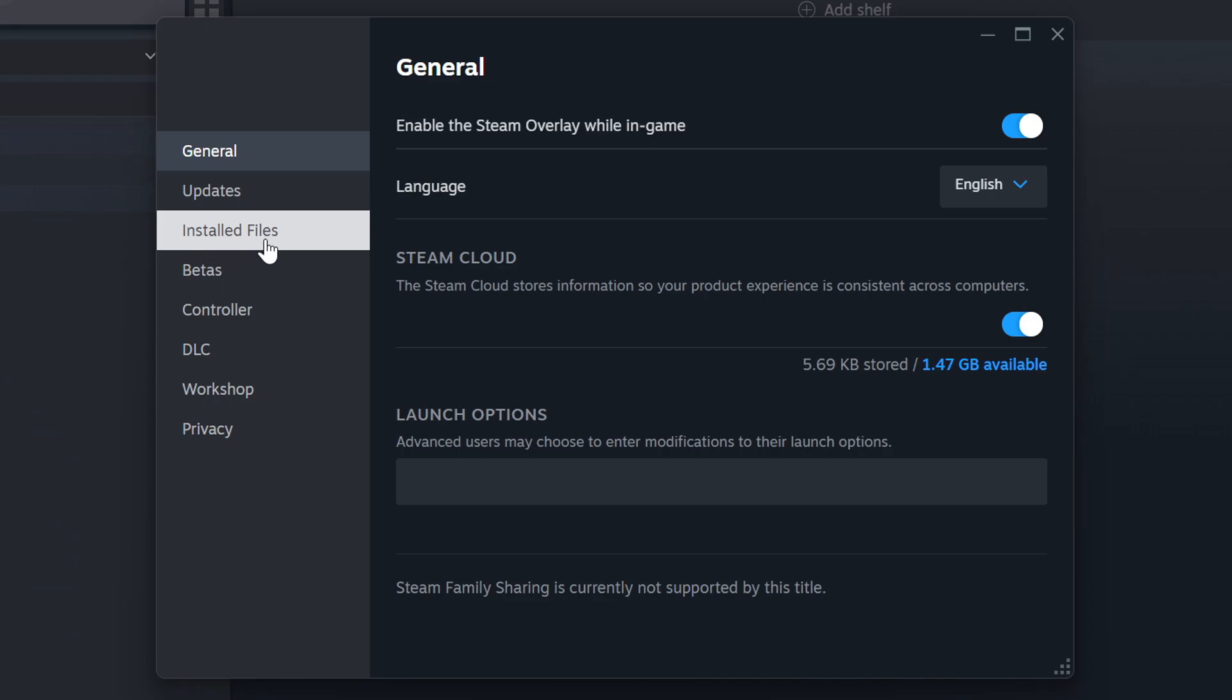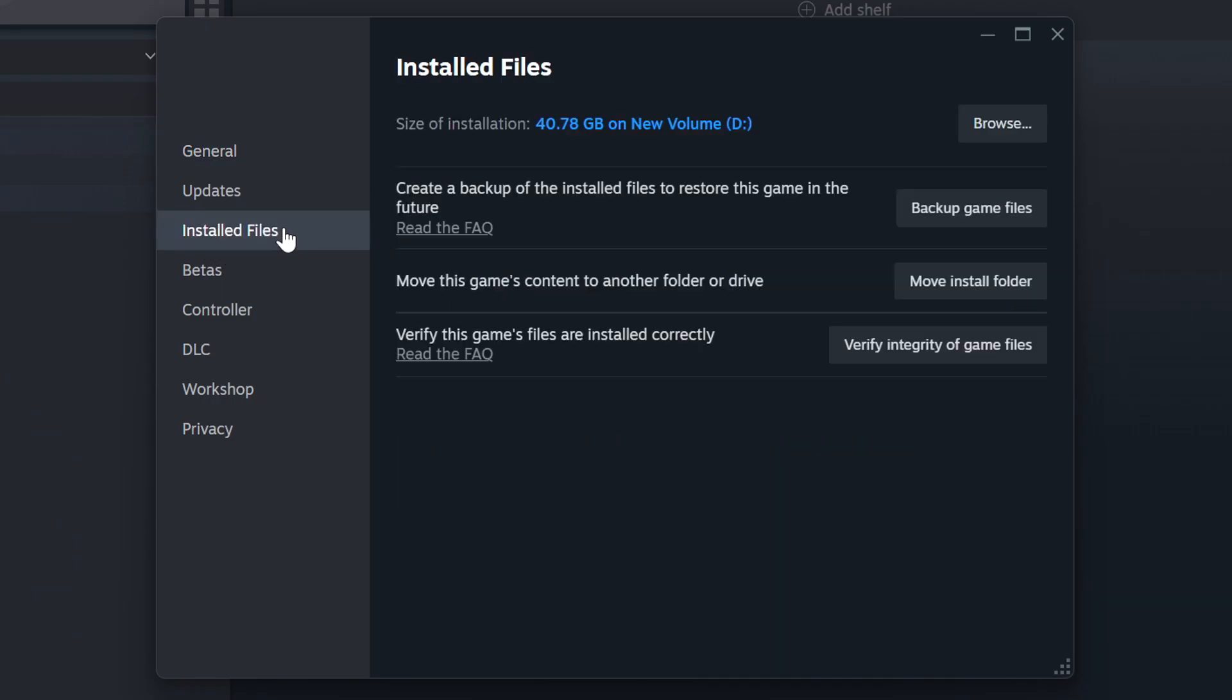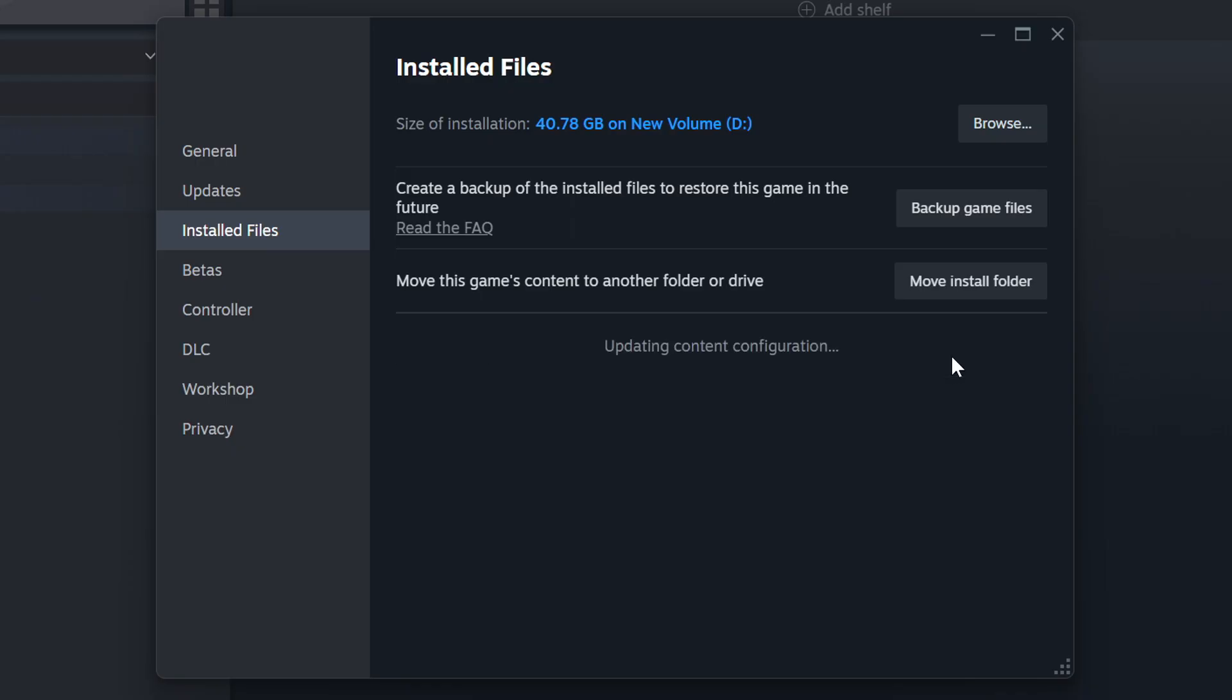Click on the Installed Files. Then, click on the Verify Integrity of Game Files button. Wait until it finishes.